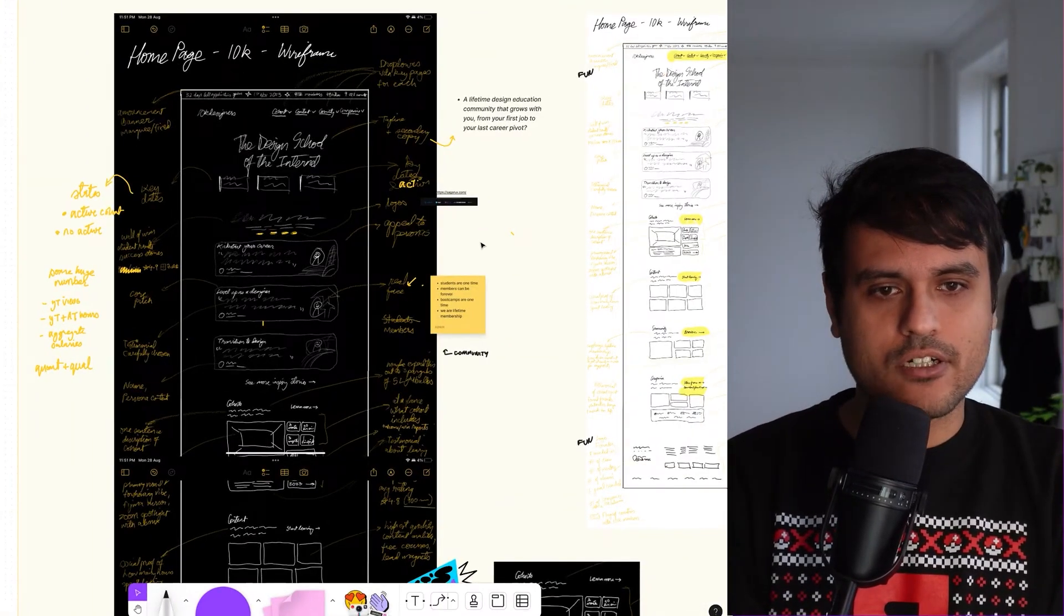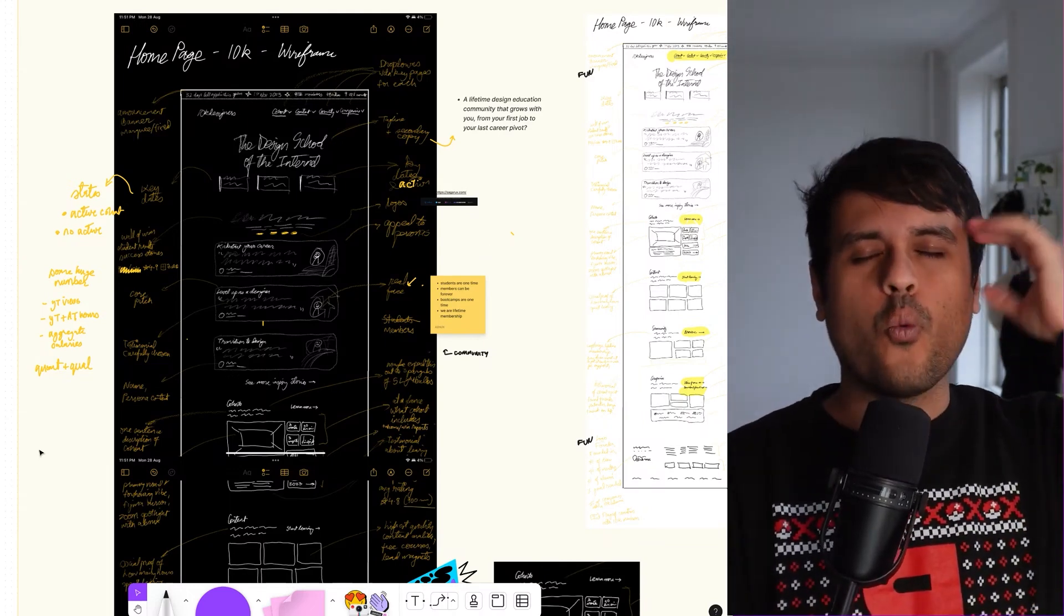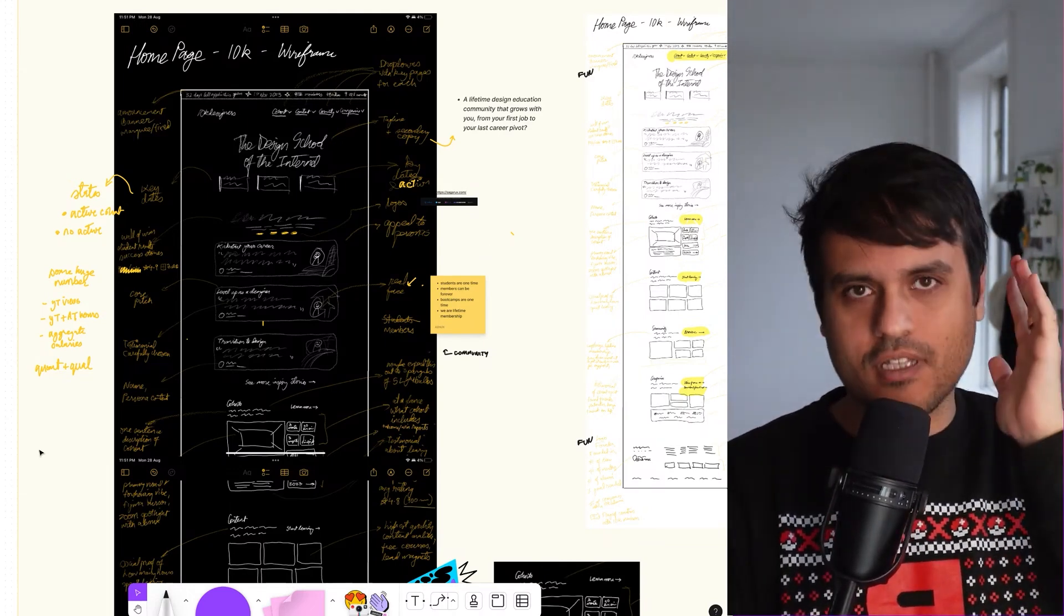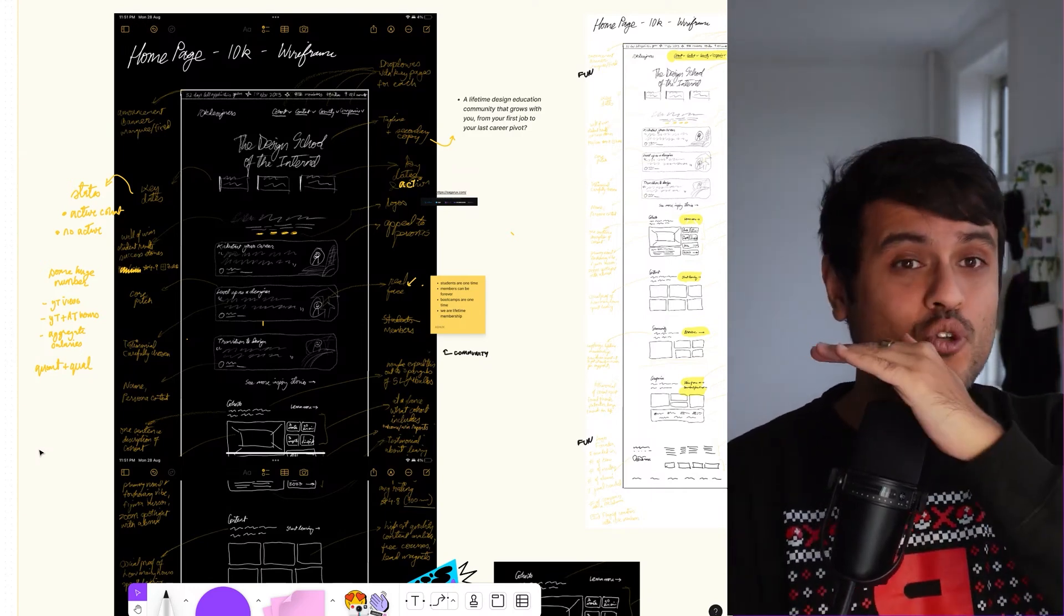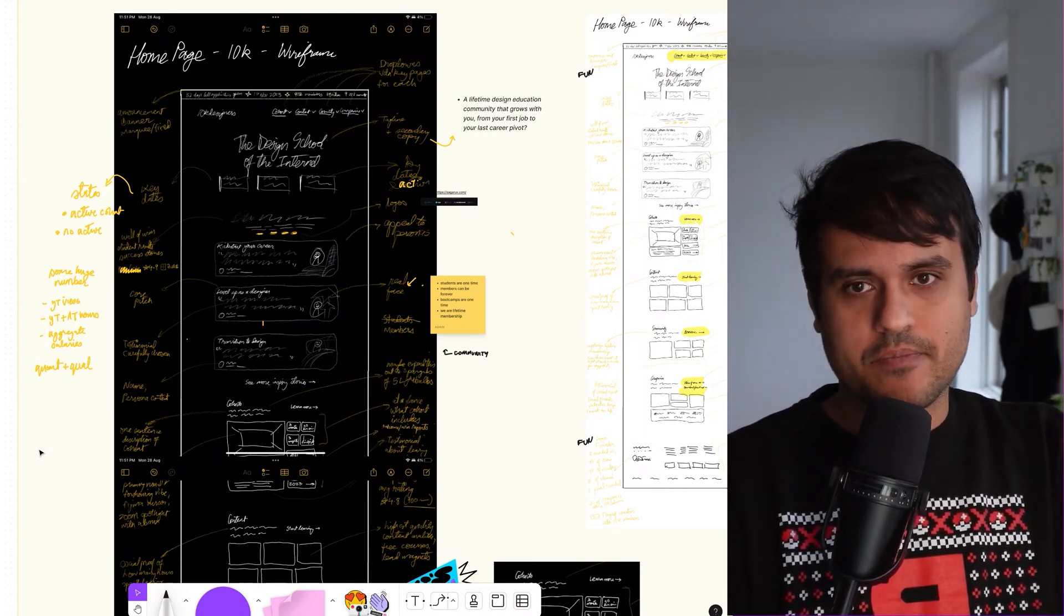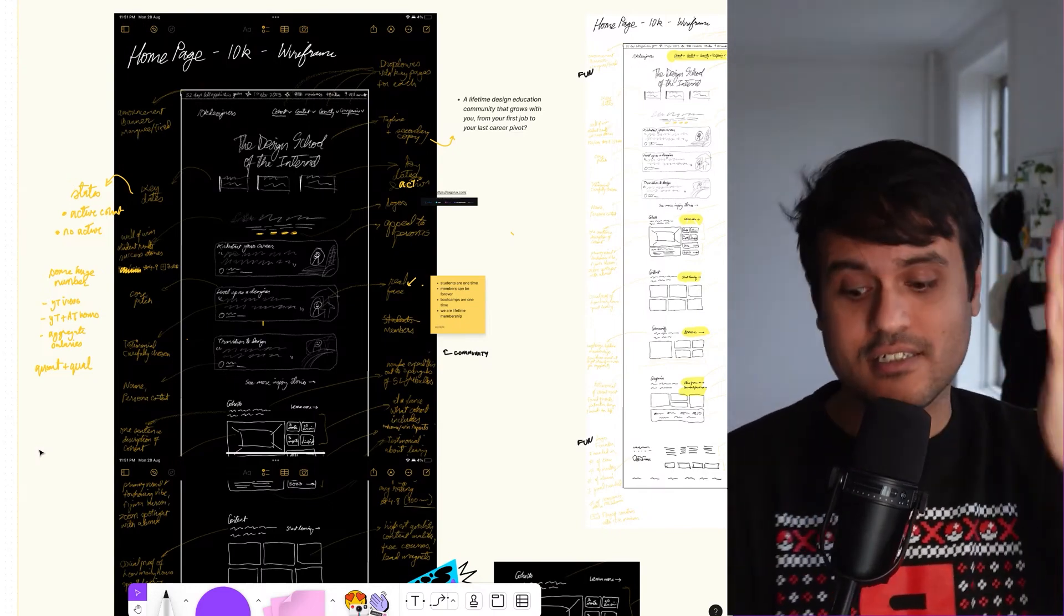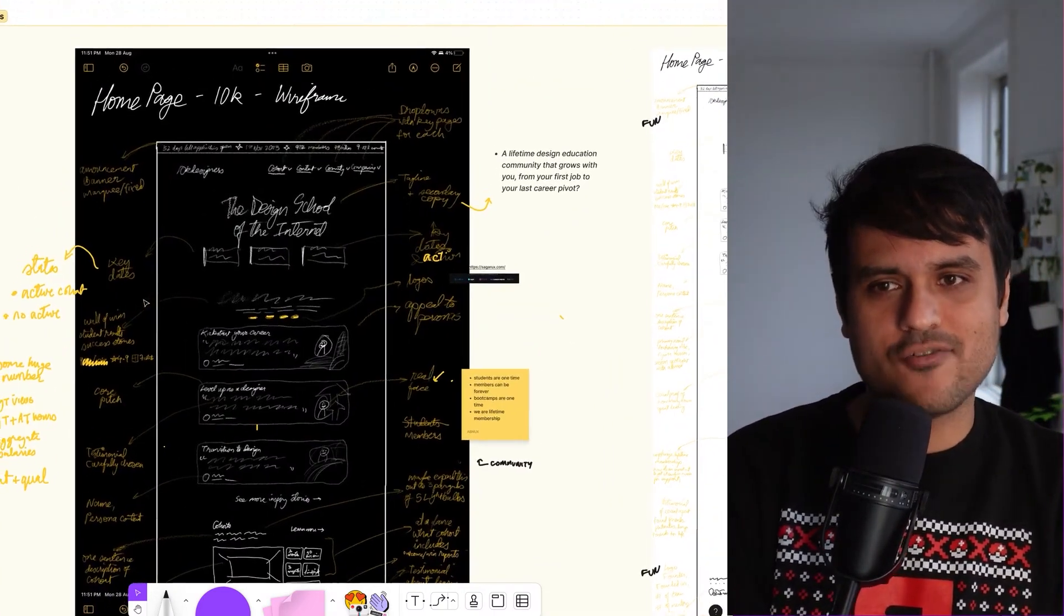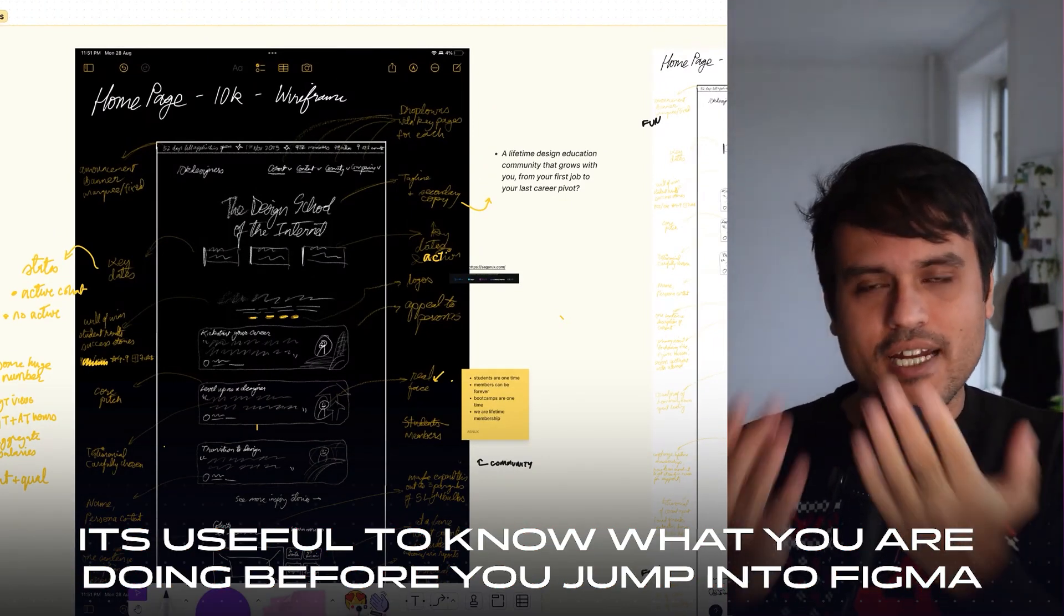Personally, what I like to do is I like as much as possible to know what I'm designing before I start designing. Now, let me make that very clear. It's an important point. I do not open Figma till I know what I'm going to be doing in Figma. Now, it's not a rule that you have to do this. I'm not going to give you this as a suggestion.